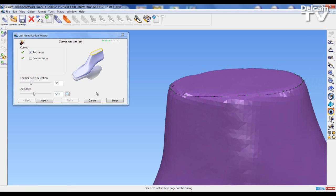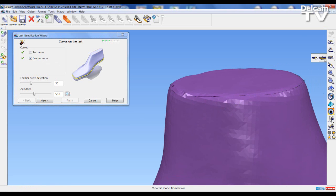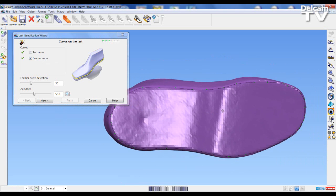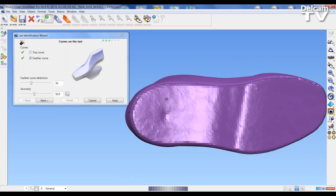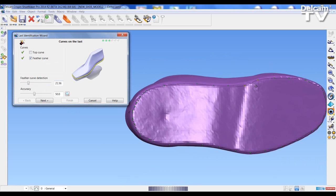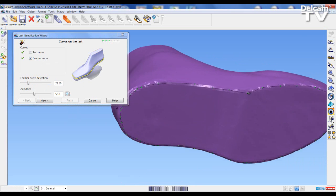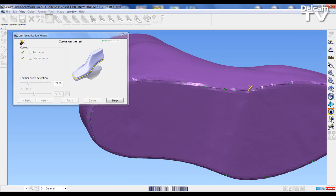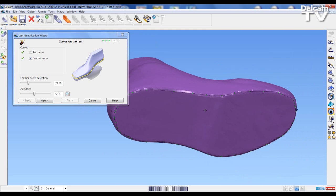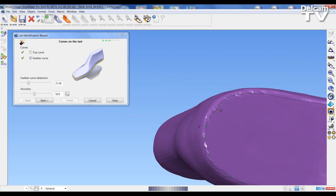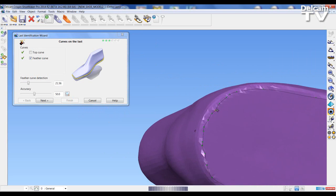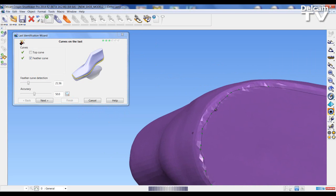I'm happy with the top position, so I go on to the Feather Curve. I select the Feather Curve option and have a look at the last from the bottom — we can see lines that we can edit. We can use the Feather Curve detection tool and slide it up or down to identify and give us a better starting position. Again, points can be removed and added by holding the T key down.